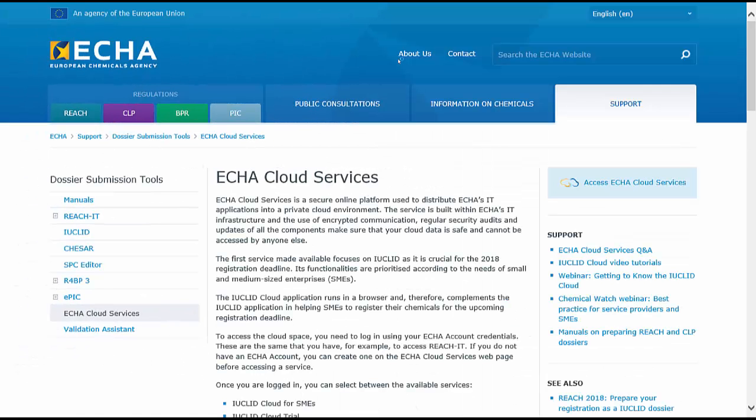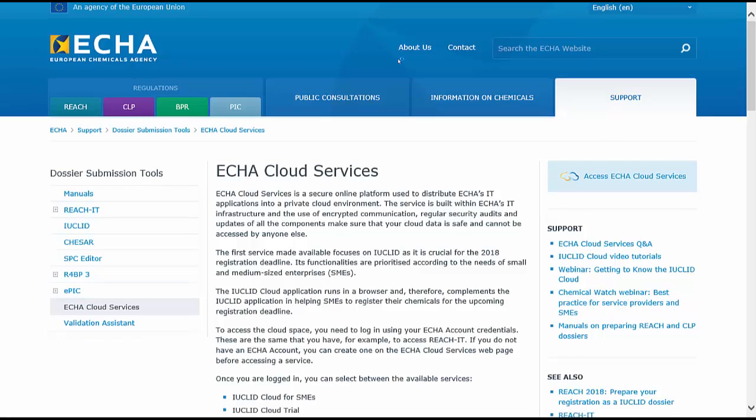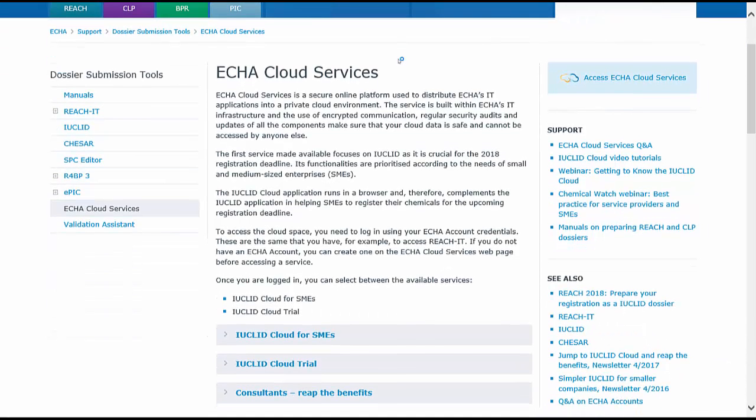The ECHA Cloud Services web page contains information about the services available and links to the Q&As, video tutorials, webinars and other relevant pages.